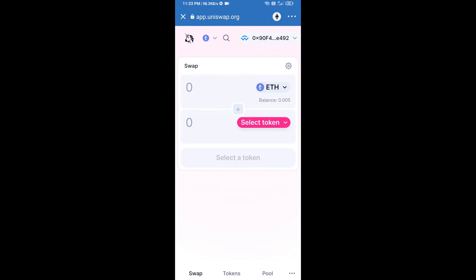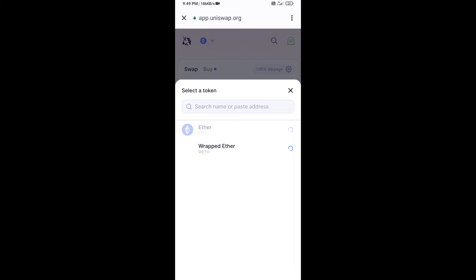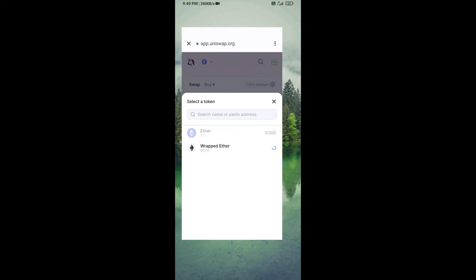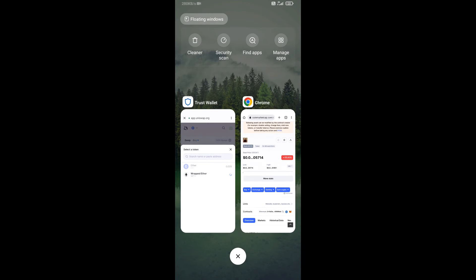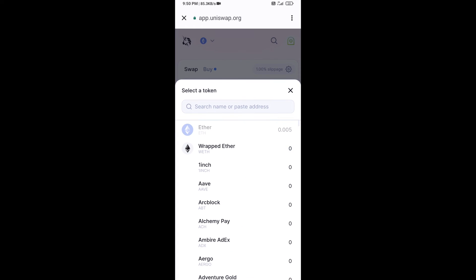Uniswap exchange has been successfully connected from Trust Wallet. Now click on Select Token. Copy the Gold token smart contract address from CoinMarketCap, then paste it into the token search field.